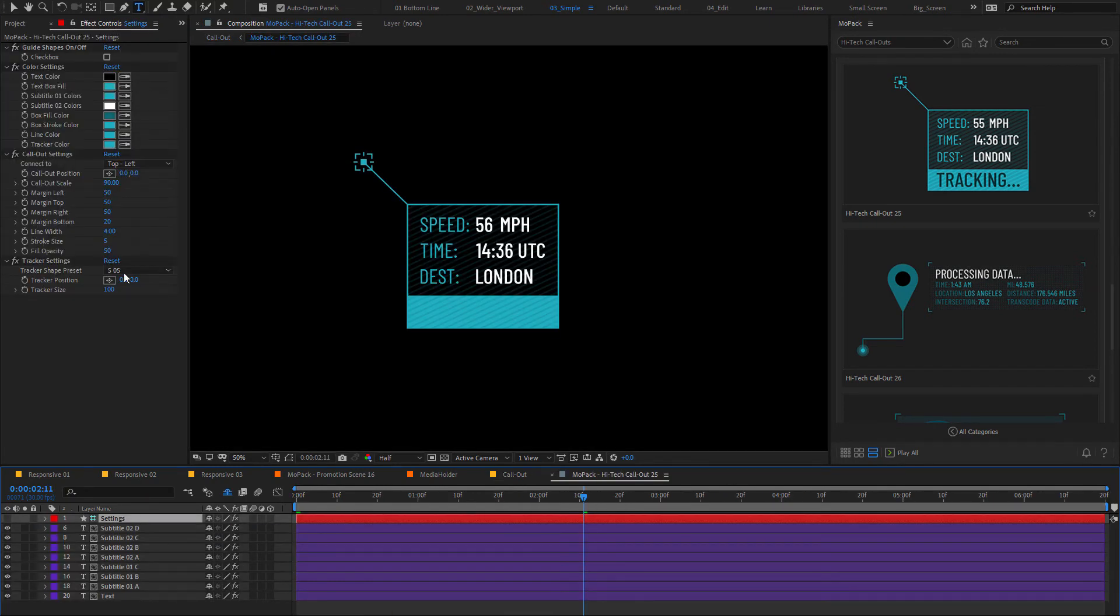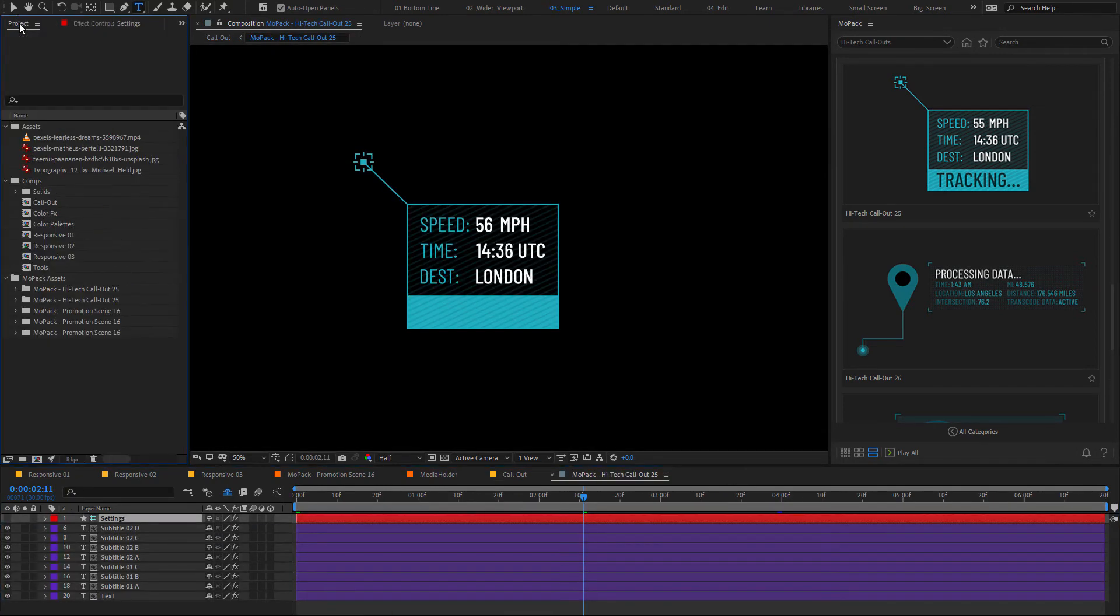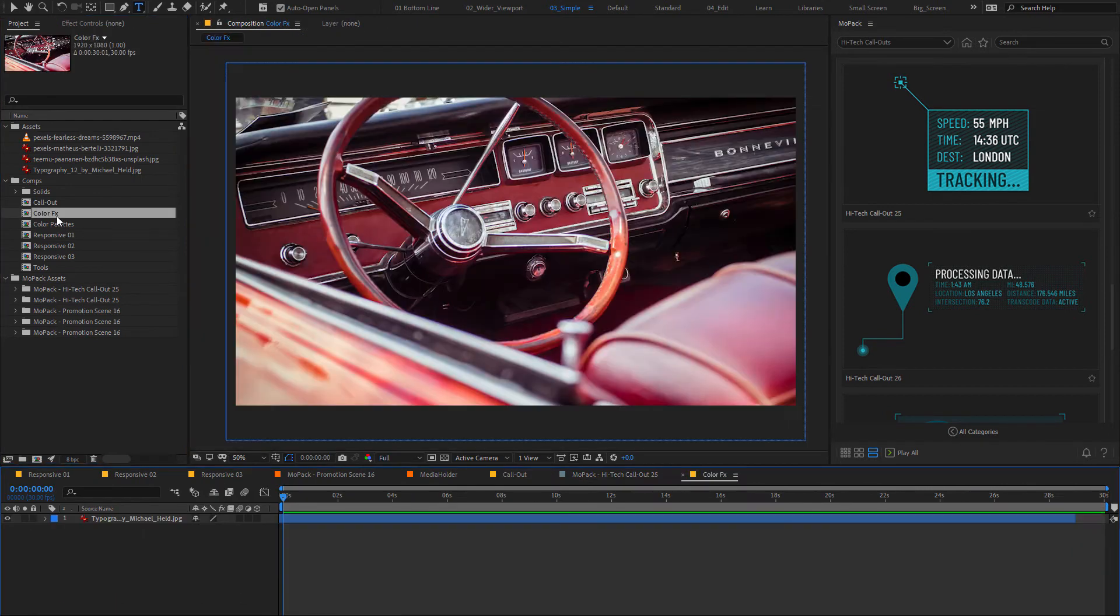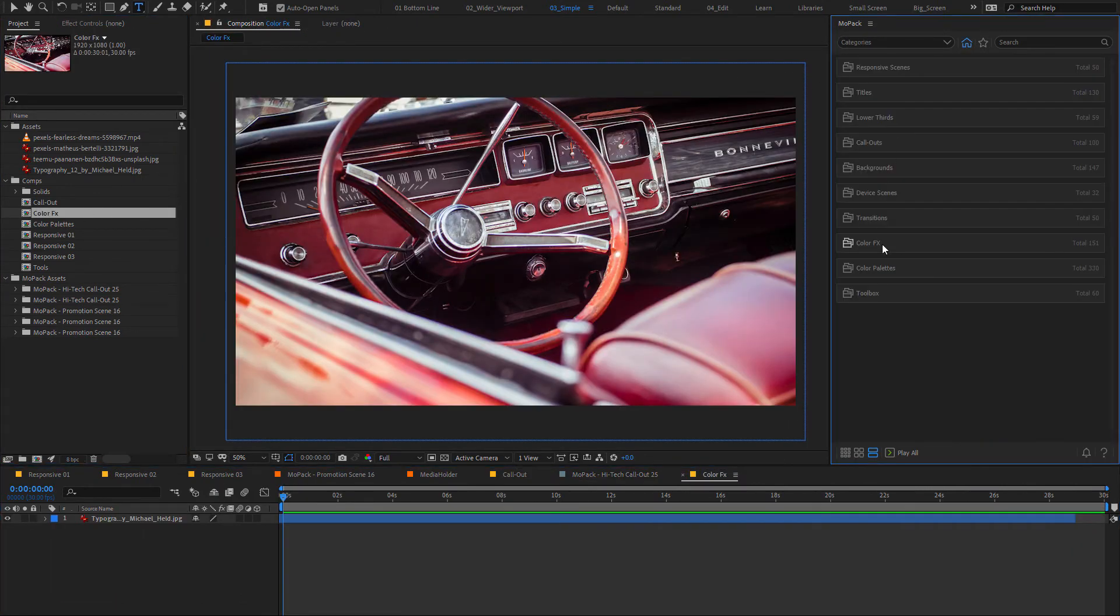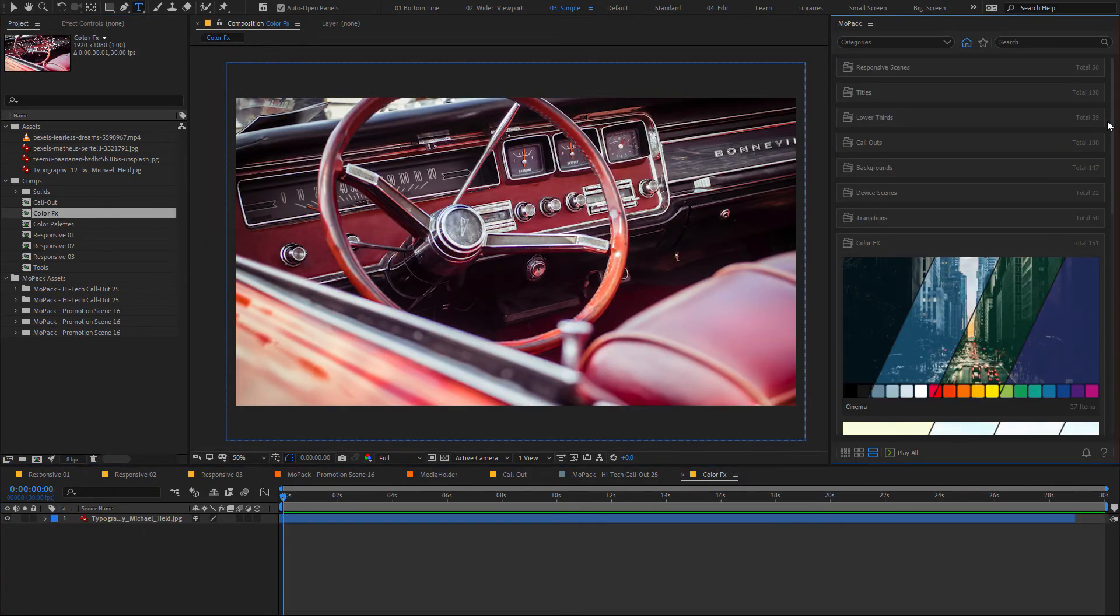Let's have a look at Color FX. First open your scene, then click one of them to apply it.